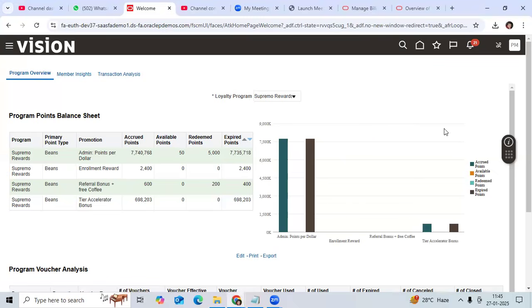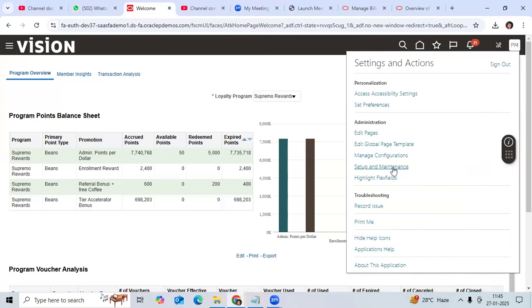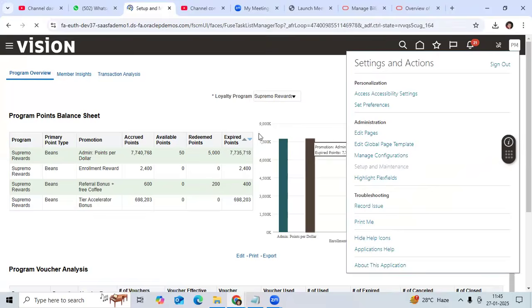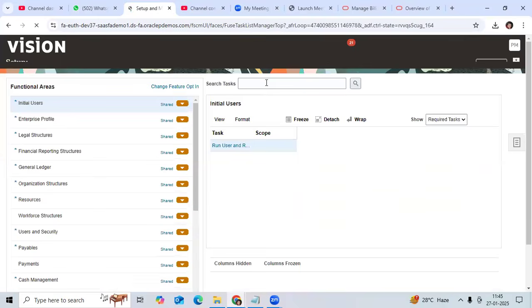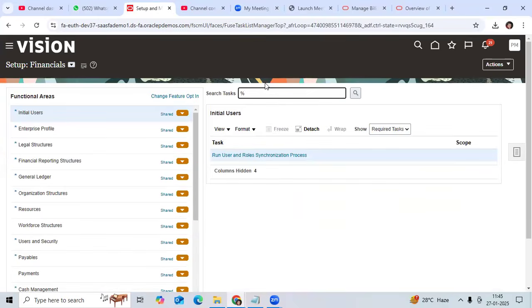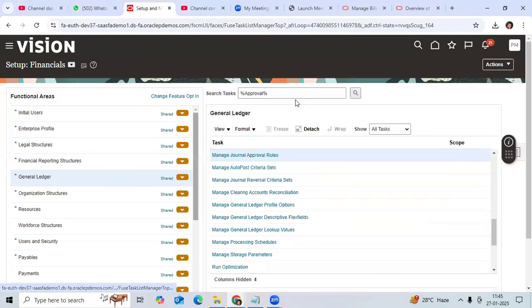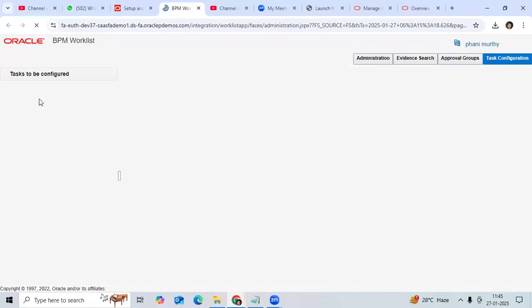Go here as implementation user. Setup and maintenance. Go to Approval. Search the journal.